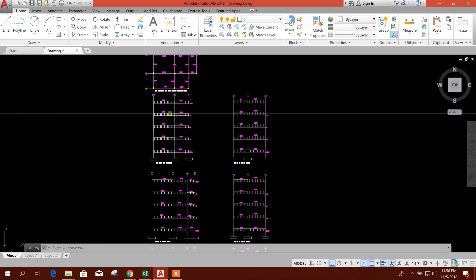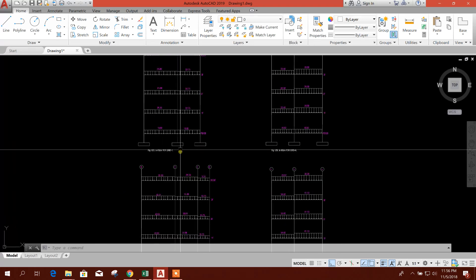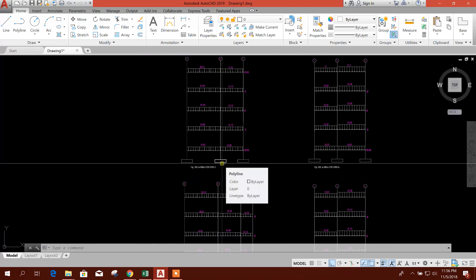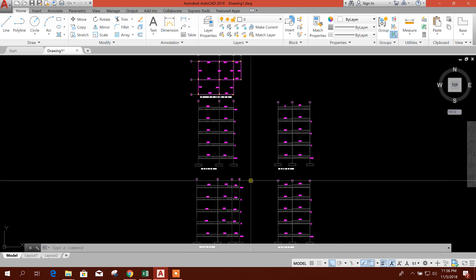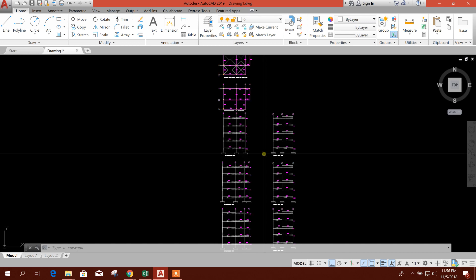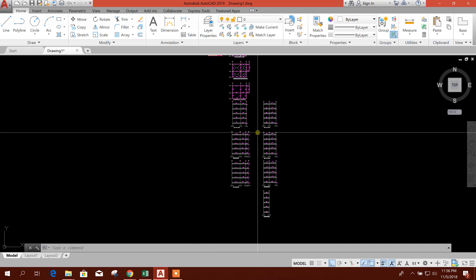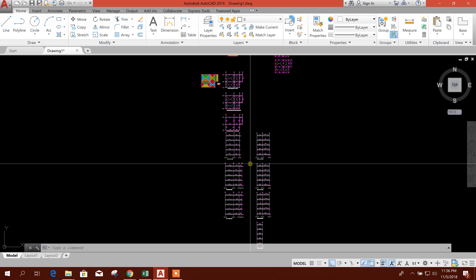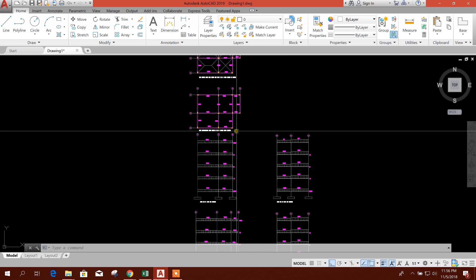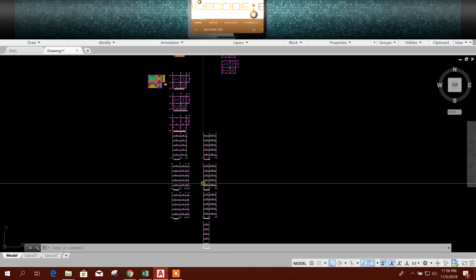From this load diagram we can calculate the total load for all the columns, and from that we can get the reaction load. In the next tutorial we will see how to calculate this load. So till then, stay tuned.